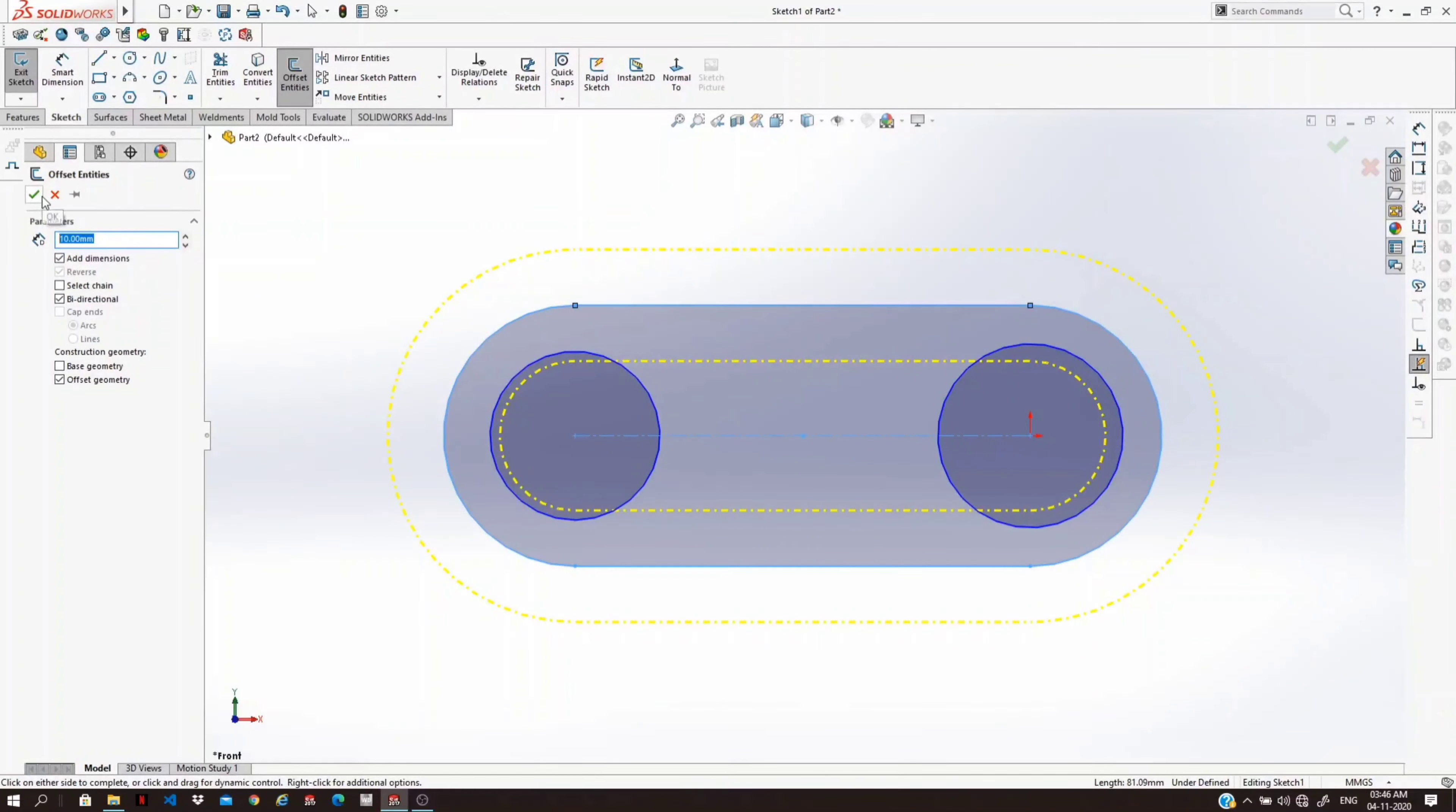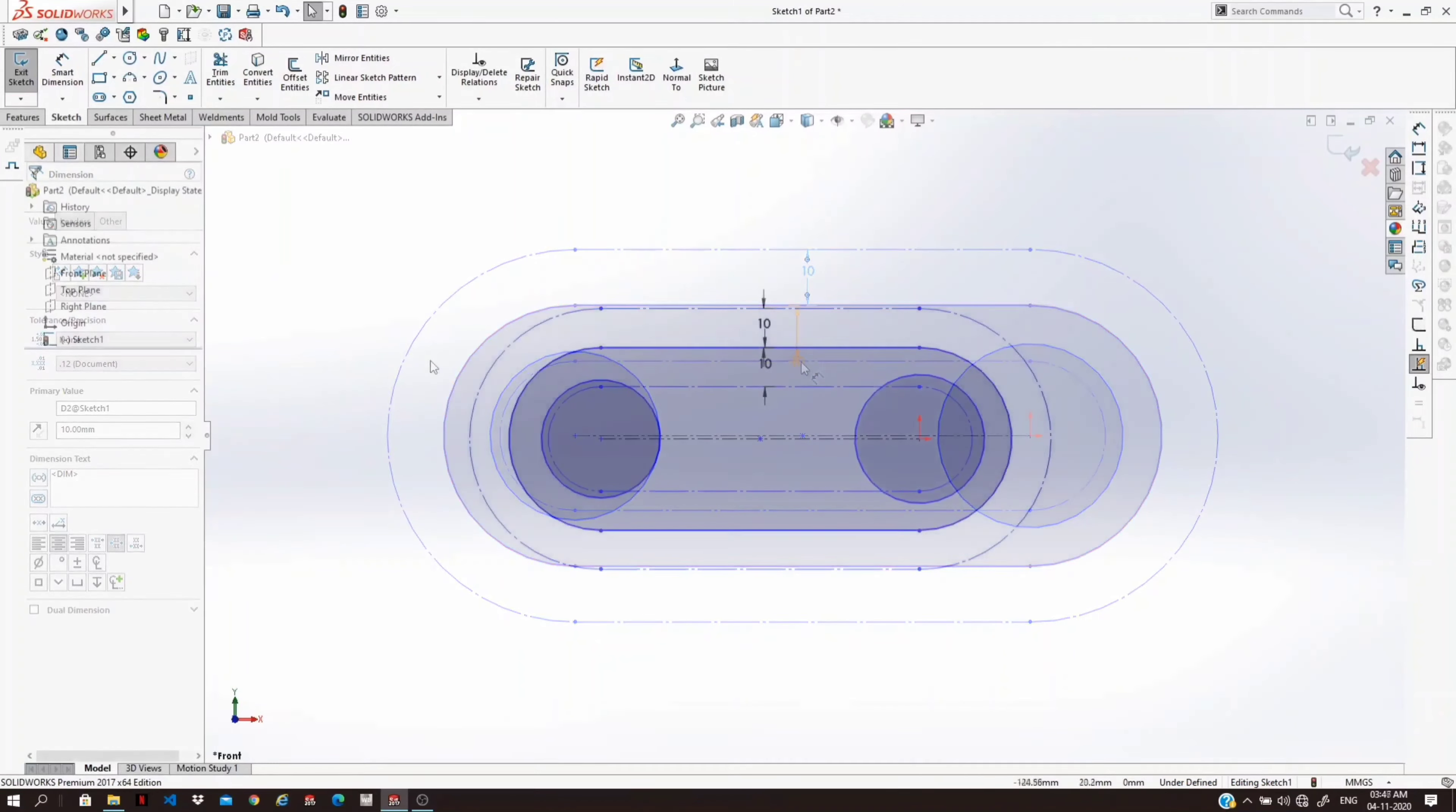See, offset is created at the 10 mm distance.